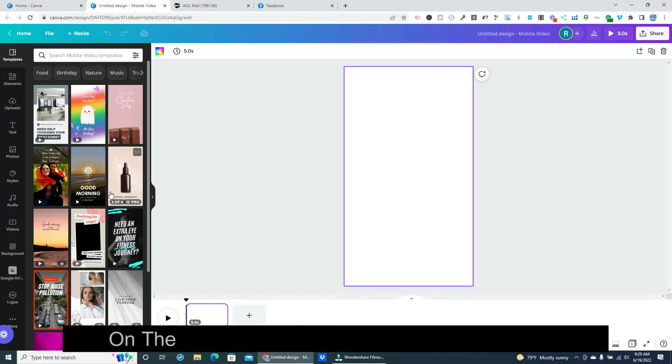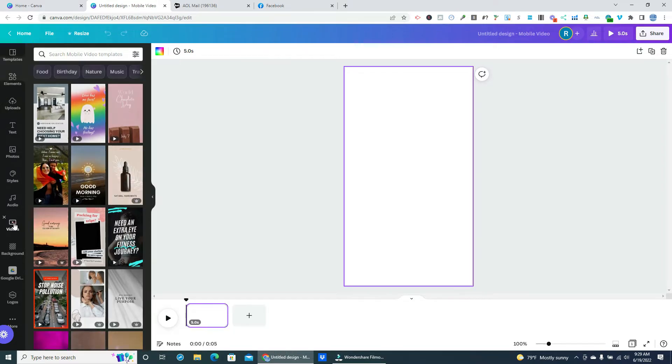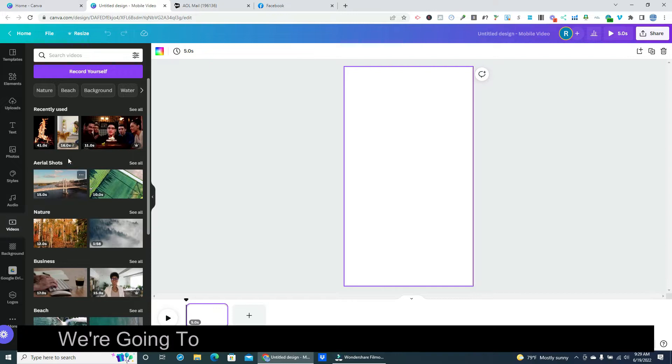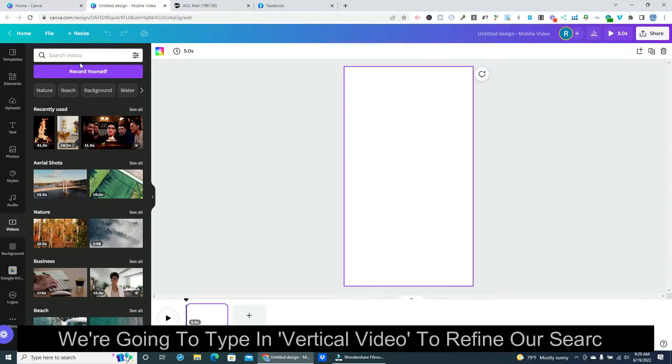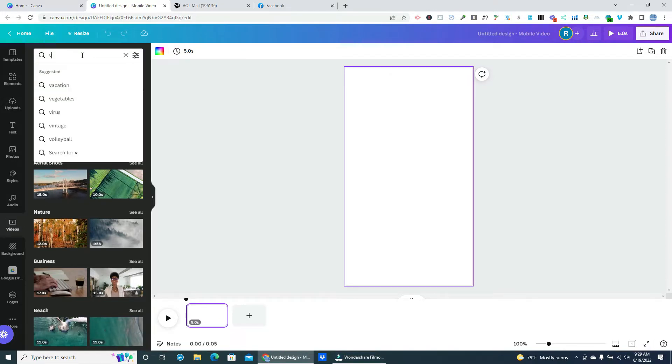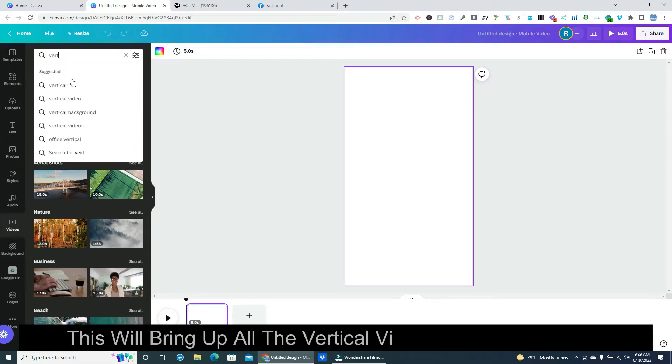On the left side of our screen we'll click on Videos. We're going to type in vertical video to refine our search. This will bring up all the vertical videos in Canva's library.